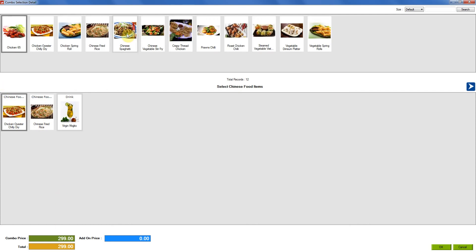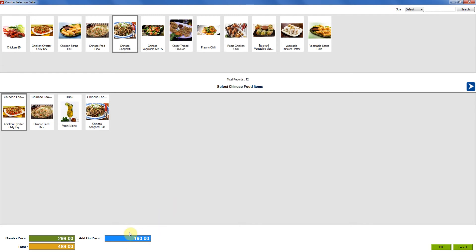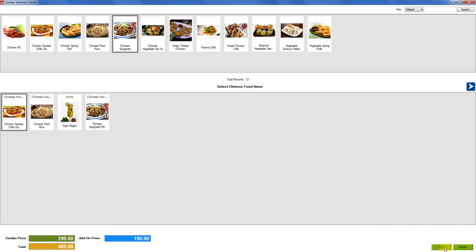Now we will select any of these items. This one becomes an add-on item and you can see the price of the add-on item reflects in the add-on price. Now you can click on OK.